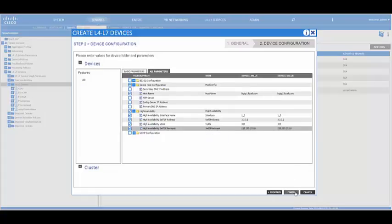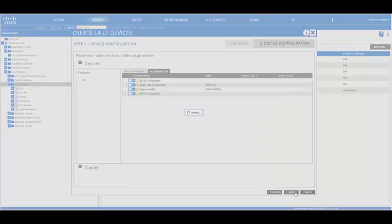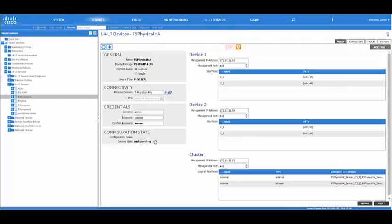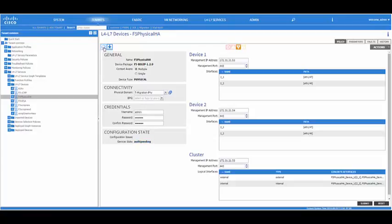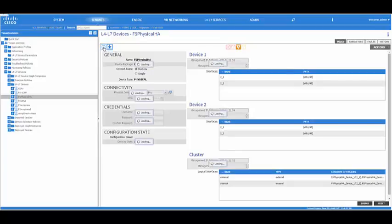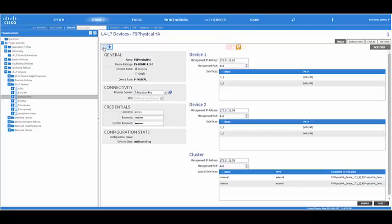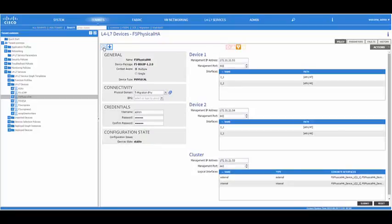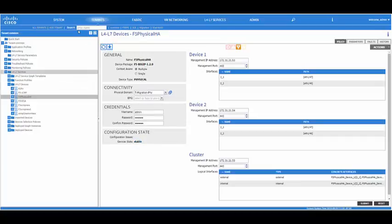Once you click the next button, the logical device cluster will be created. We see right now the device is in audit pending state. And in a few seconds, it changes from audit pending to a stable state. This means the communication is successful and the HA pair has been formed.